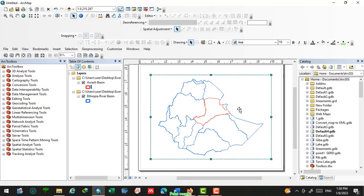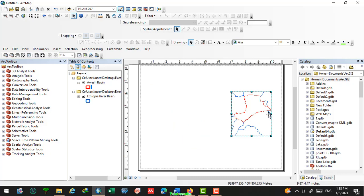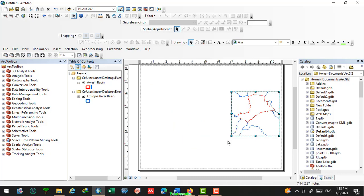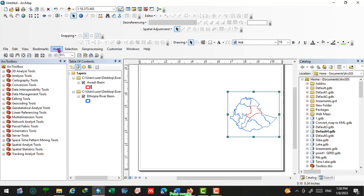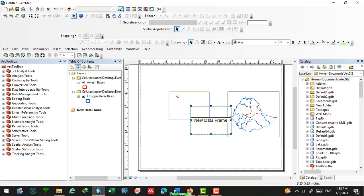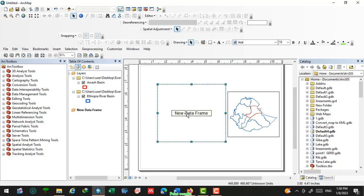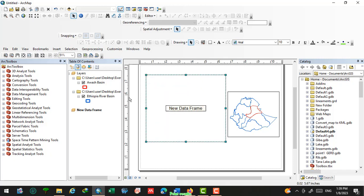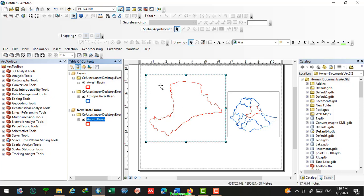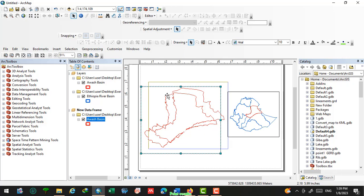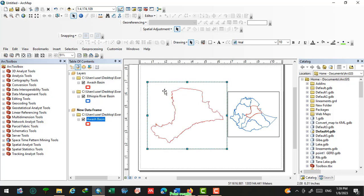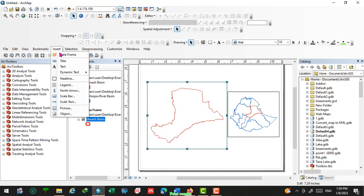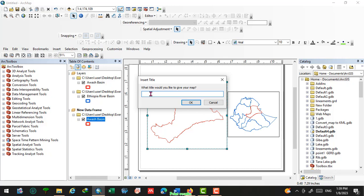Minimize this panel, then go to the layout view. Right-click to set the extent. Insert a new data frame — we will use that new data frame. Select the map for the Awash Basin and drag this shapefile into the new data frame that we created.